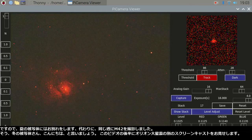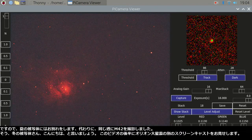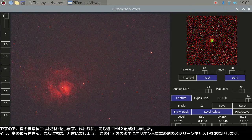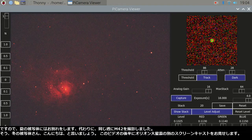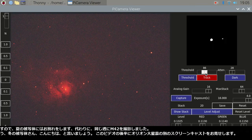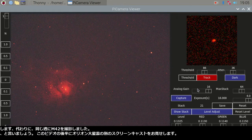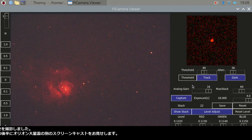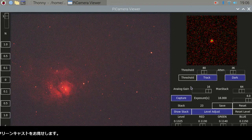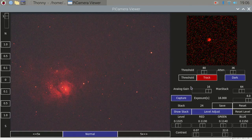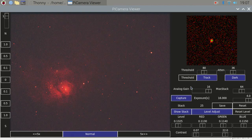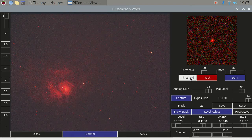Instead, I got M42 in the same week, so now I say hello to those winter objects. I will show you another screencast of the Great Orion Nebula later in this video.